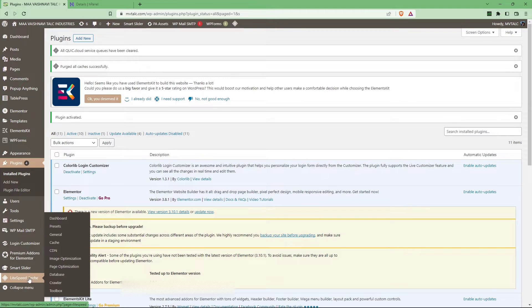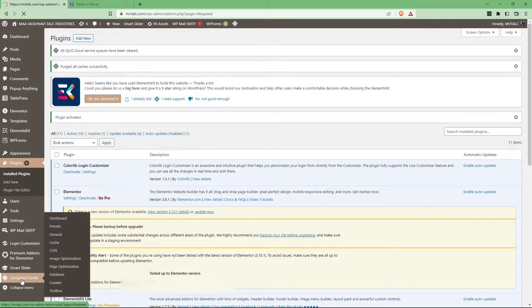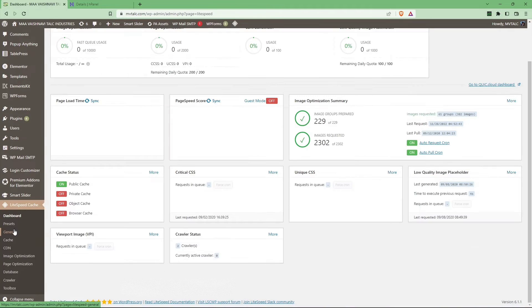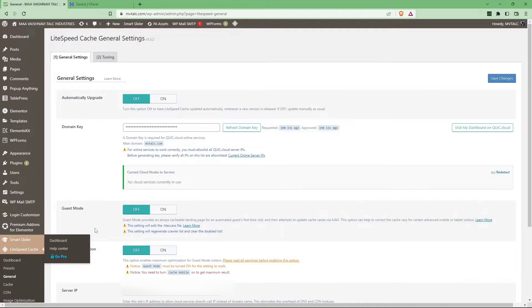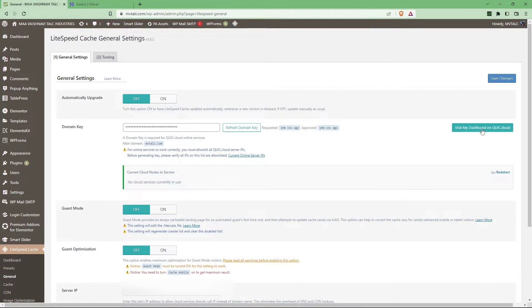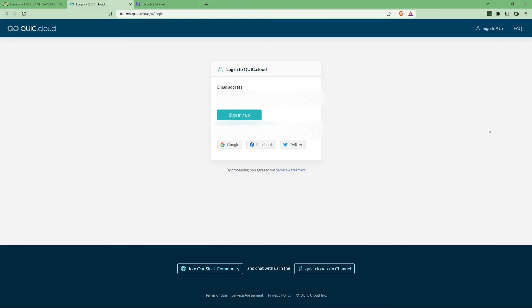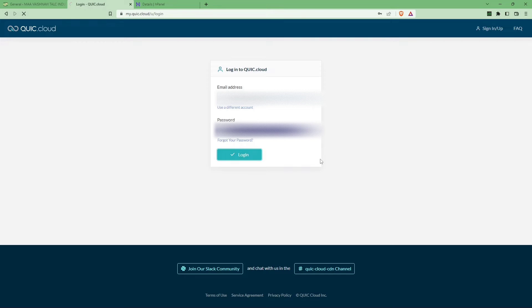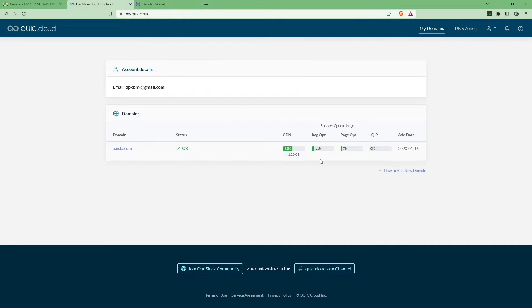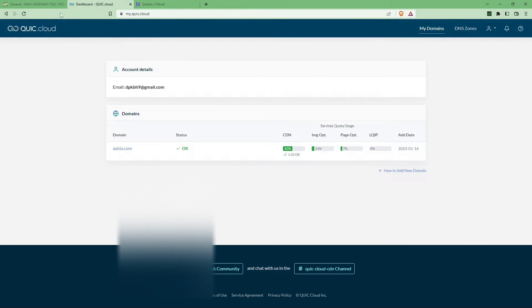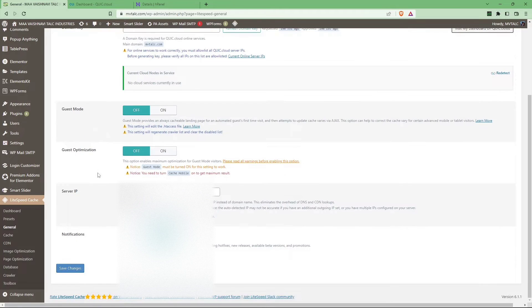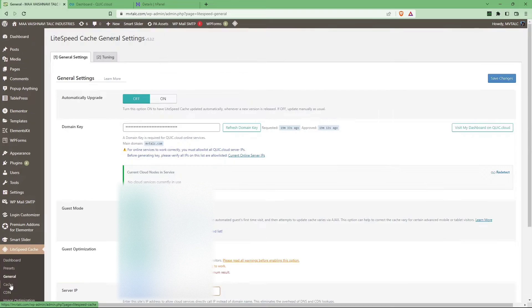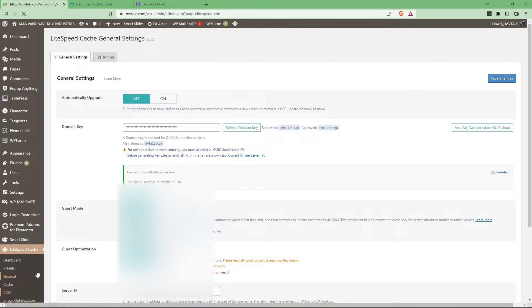From there go to general. As you can see the domain key has already been abstracted. Go to the Quick Cloud button. From here you can either make a new account or login from an already existing account. After login, you can check your server IP.